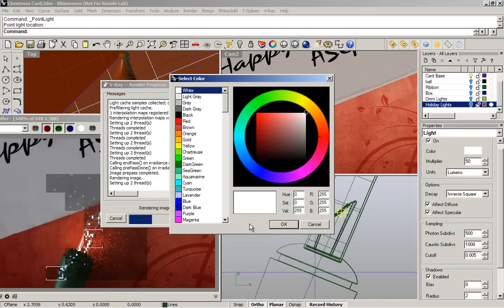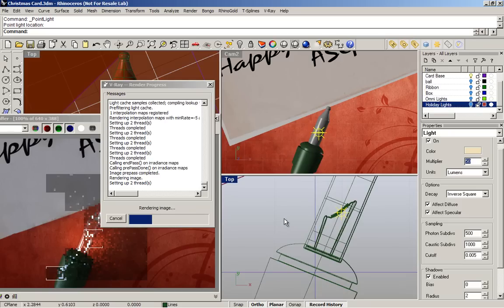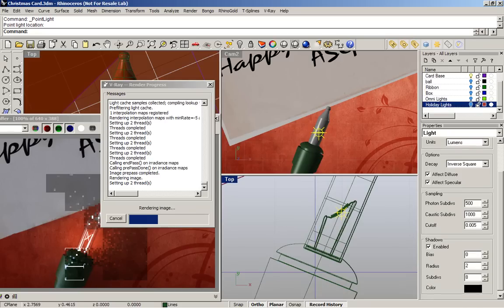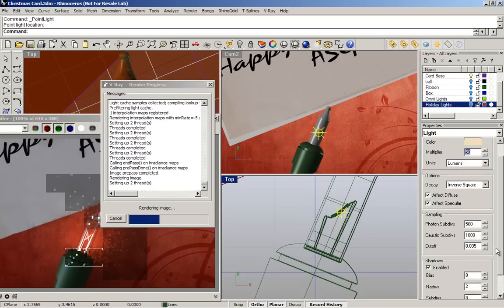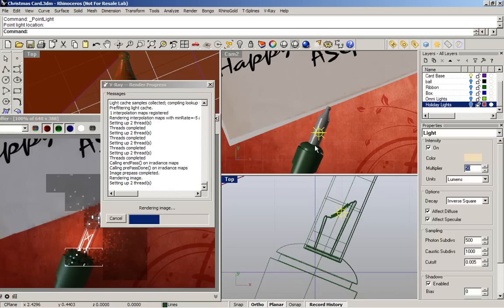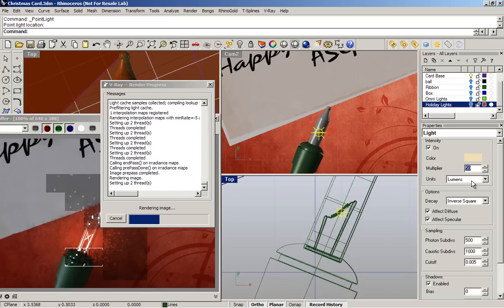I'll also change the color to a warm color, because this light is not a LED light, it's just like a candle light. Now I have the omni lights and the emissive material, 50 lumens, and the units is lumens, and the decay is inverse square.